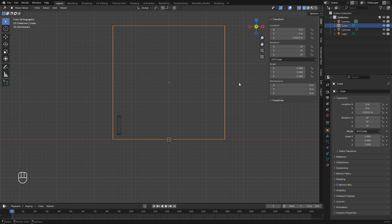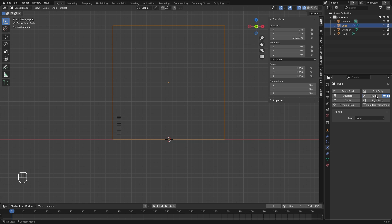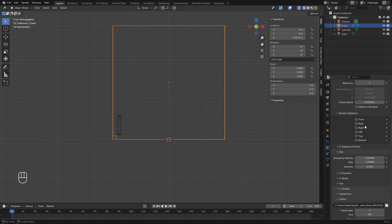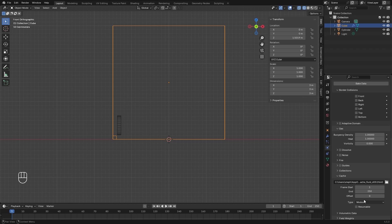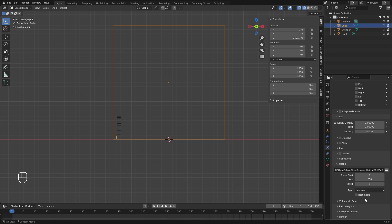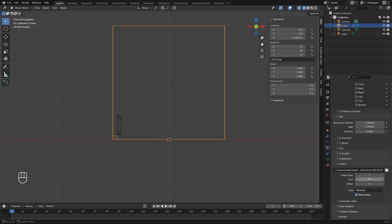With the domain selected first, we're going to jump over to the physics tab, select fluid, and switch the type over to domain. Down in the cache setting, let's set the type over to modular so we can actually bake this in. If you want to stop the bake halfway through to see how it looks, you can turn on is resumable. Then for the end frame, let's go up to 300 frames.